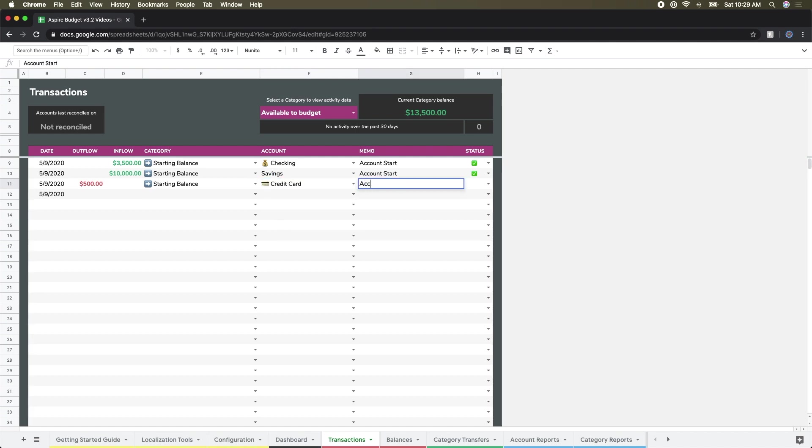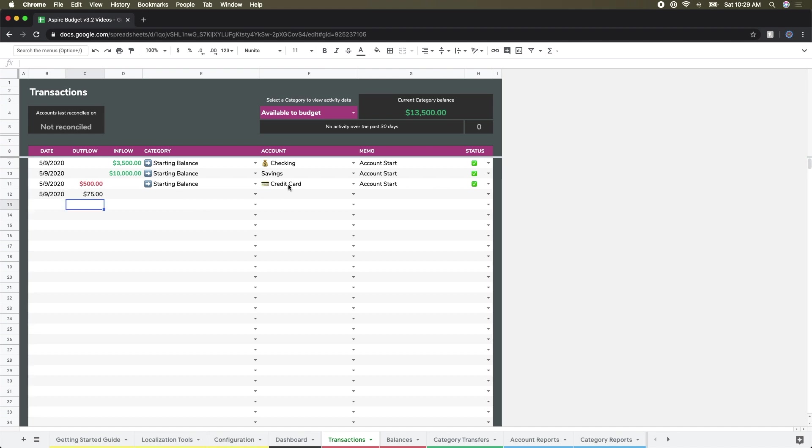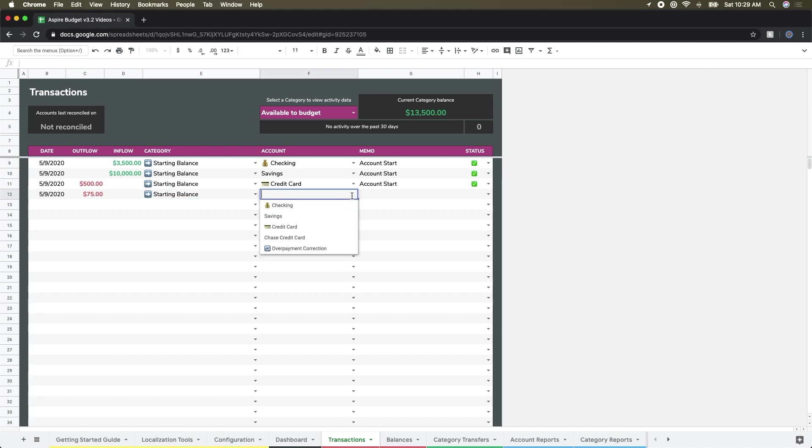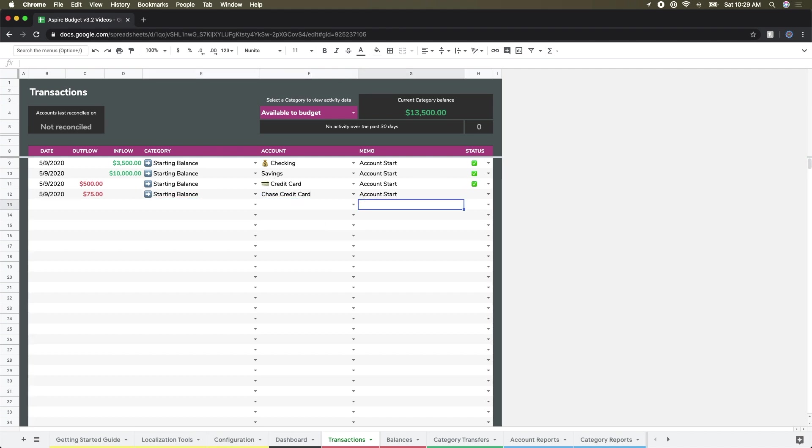Once again, we're just starting up our accounts. For my second credit card, I have a balance of $75. And again, starting balance, the actual card or account, my memo, and this is a cleared transaction.